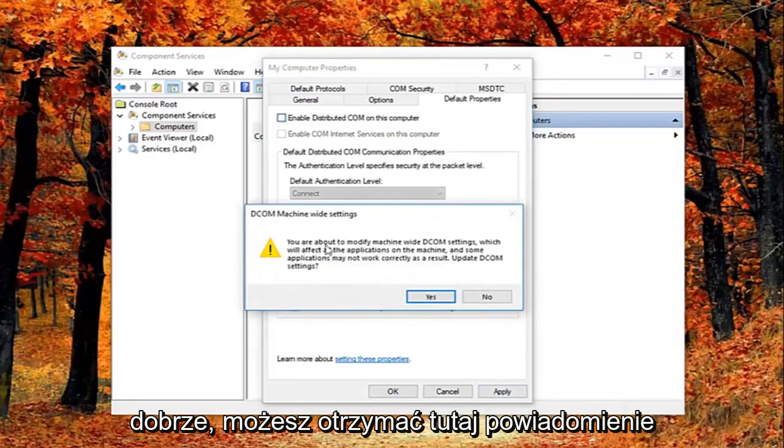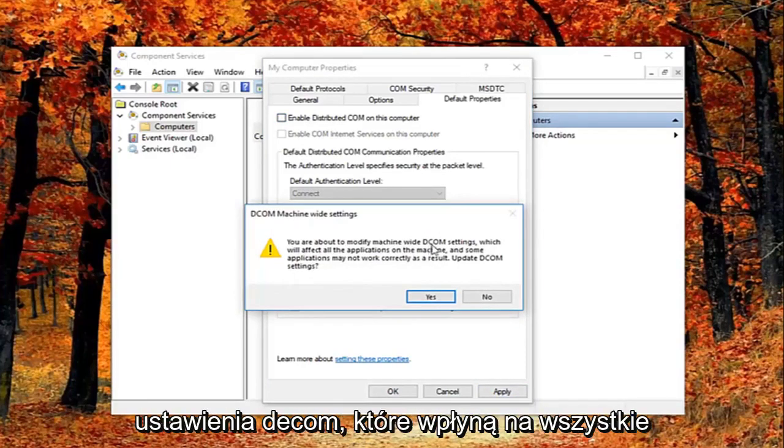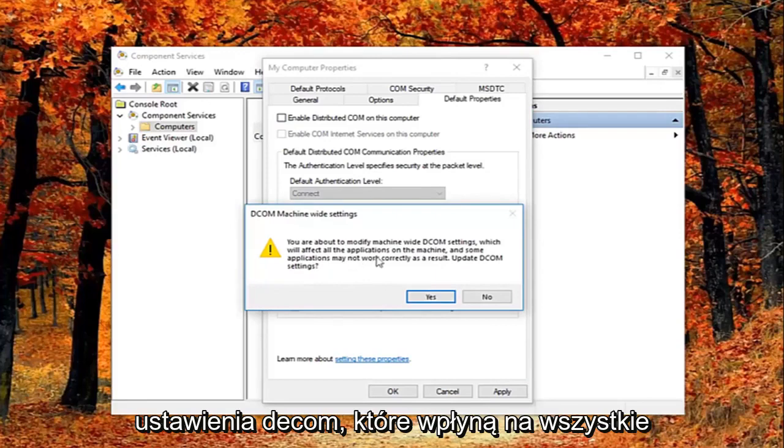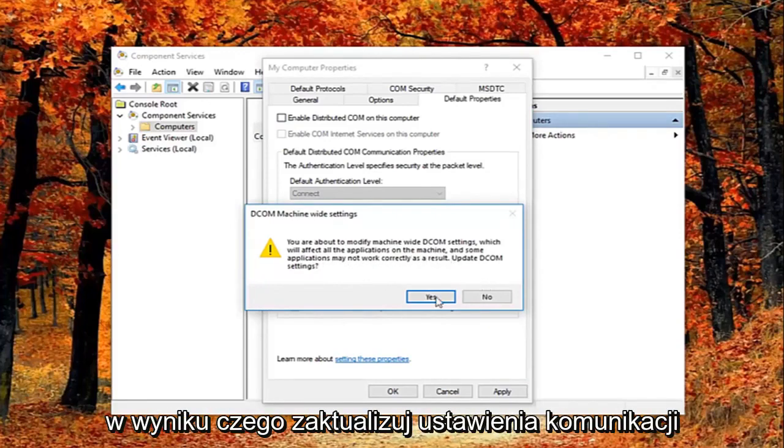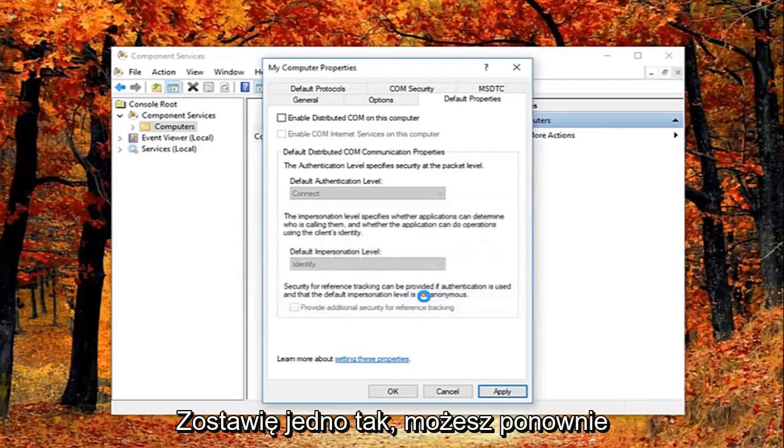You might get a notice here saying about the modify machine-wide DCOM settings, which will affect all the applications on this machine, and some applications may not work correctly as a result. Update DCOM settings. I'm going to left click on yes.